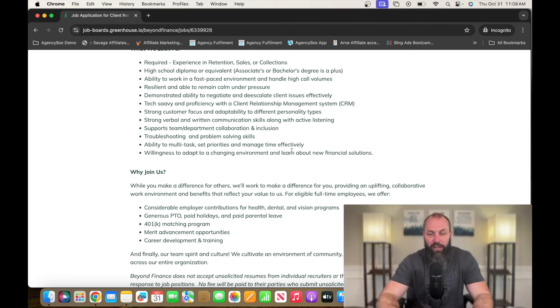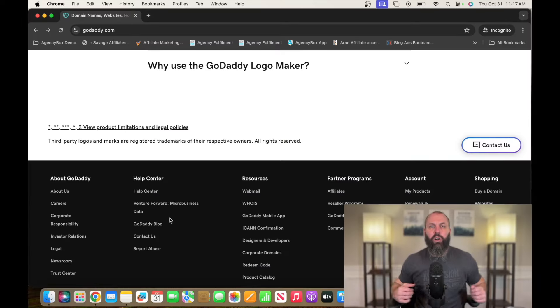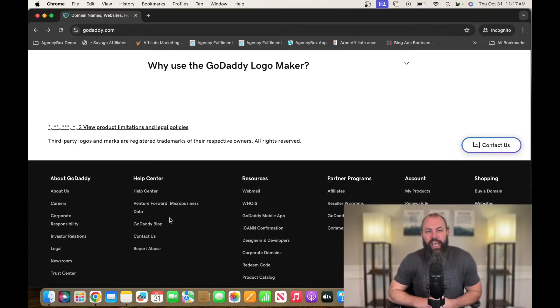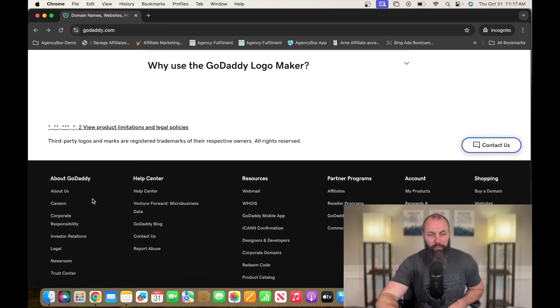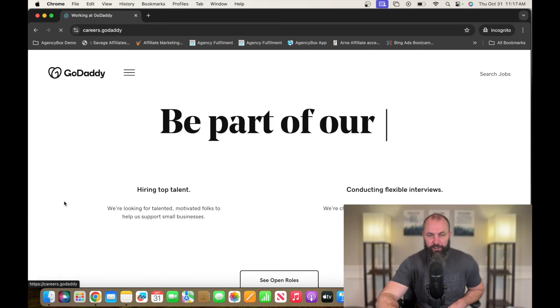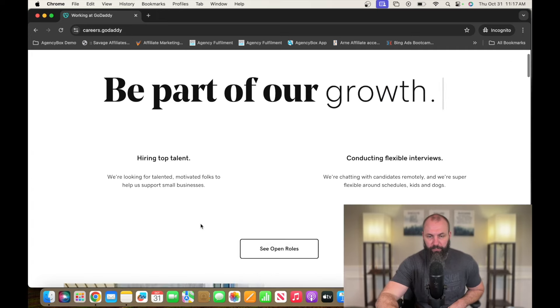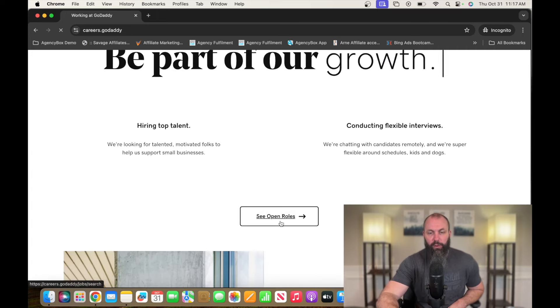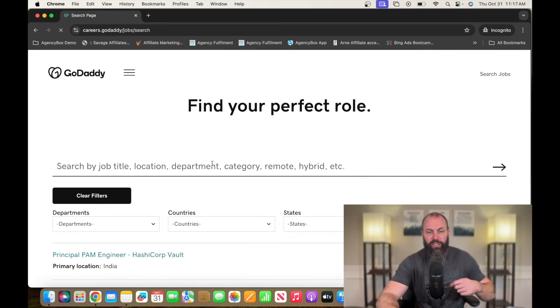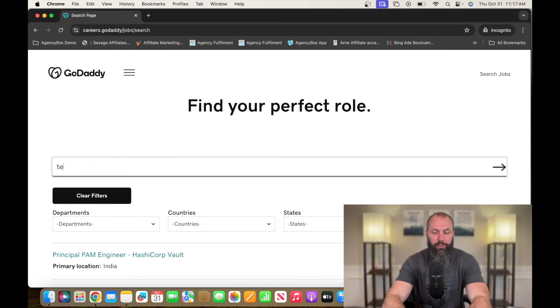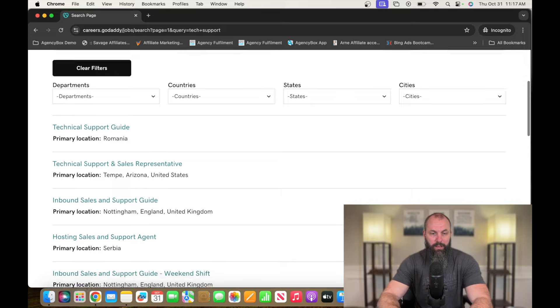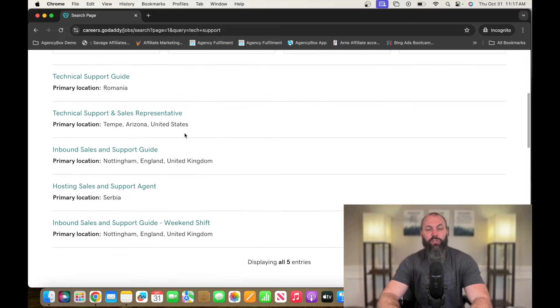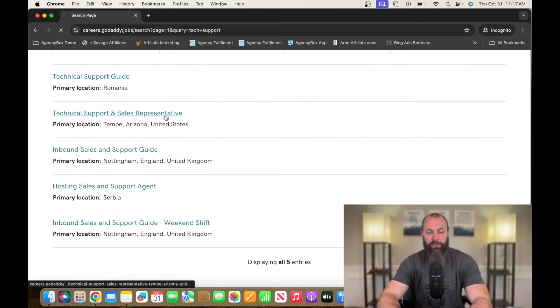The number three on this list is going to be a technical support and sales role. A company currently hiring for this role is called GoDaddy. That's G-O-D-A-D-D-Y.com. Scroll down to the bottom. We're going to click on careers. See open roles. And then I'm just going to type in tech support here because it's easier to find. So technical support and sales representative.